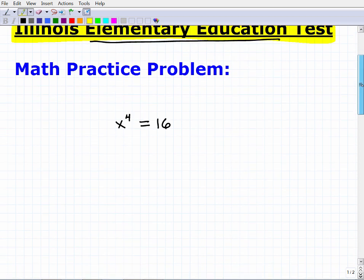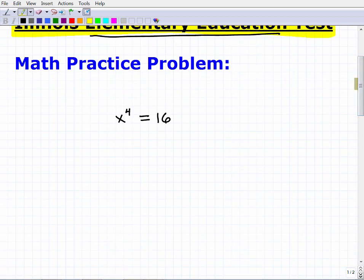I'm going to give you the problem, then a little bit of a clue, and then I'll solve it. This is something you should be able to handle to do well on the ILTS Elementary Education Exam. So here's an equation — I'd like you to solve for X. If you want, go ahead and pause the video and give it a try. Here comes the clue.